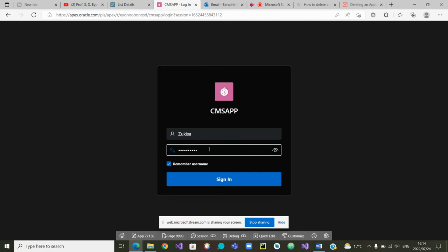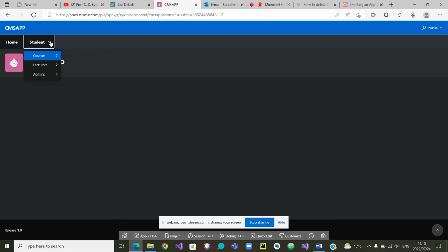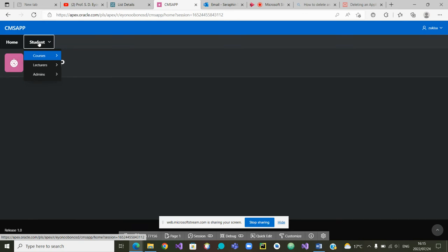I have now typed in the password of zoo kissa. After signing in you can see zoo kissa is the user, but zoo kissa is only presented with the menu for students, which means zoo kissa does not have any access to what the admin can do. As a student, zoo kissa can go inside student to retrieve courses, also to retrieve the details of his or her lecturers or the details of the admin staff. That is all that zoo kissa can do.